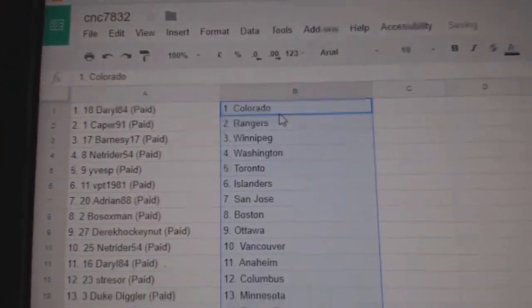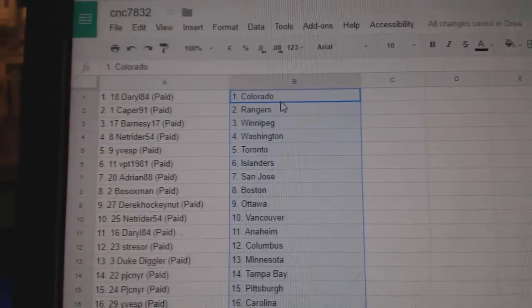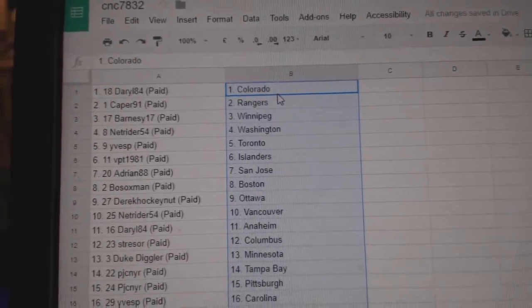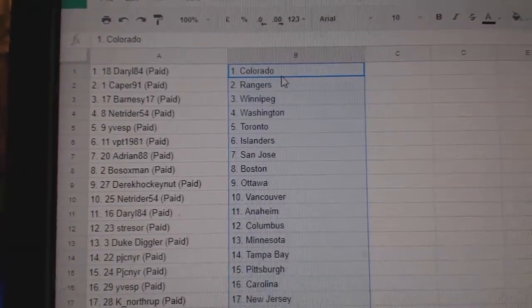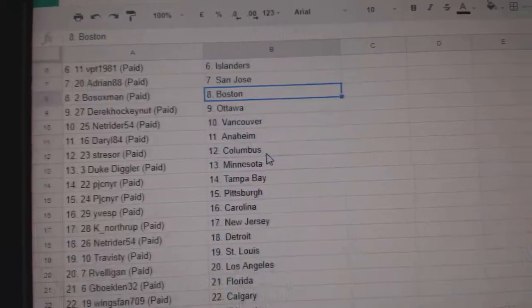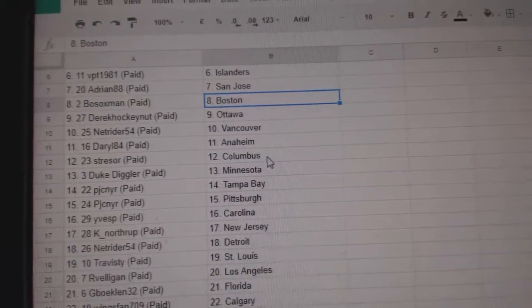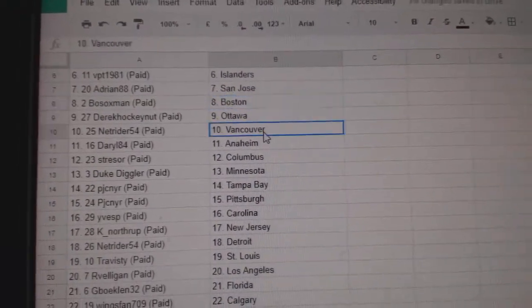So Daryl has Colorado. Caper, the Rangers. Barnesee, Winnipeg. NetRider, Washington. EvesP, Toronto. BPT, Islanders. Adrian, San Jose. Bosox, Boston. Derek Hockey Nut, Ottawa.